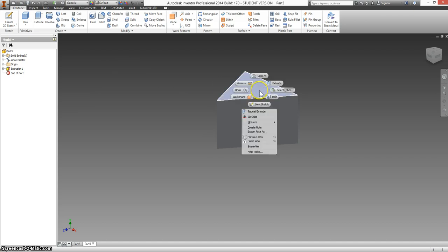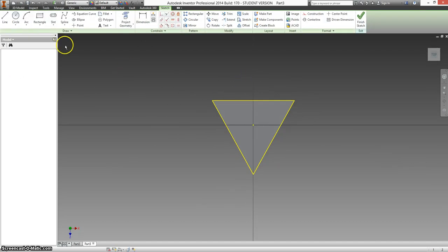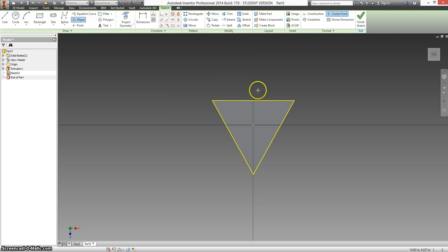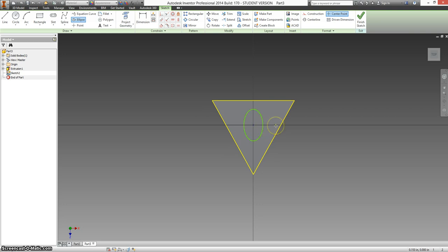There's an ellipse on top of this, and it runs the same direction as the main point. Let's kind of put that on there.